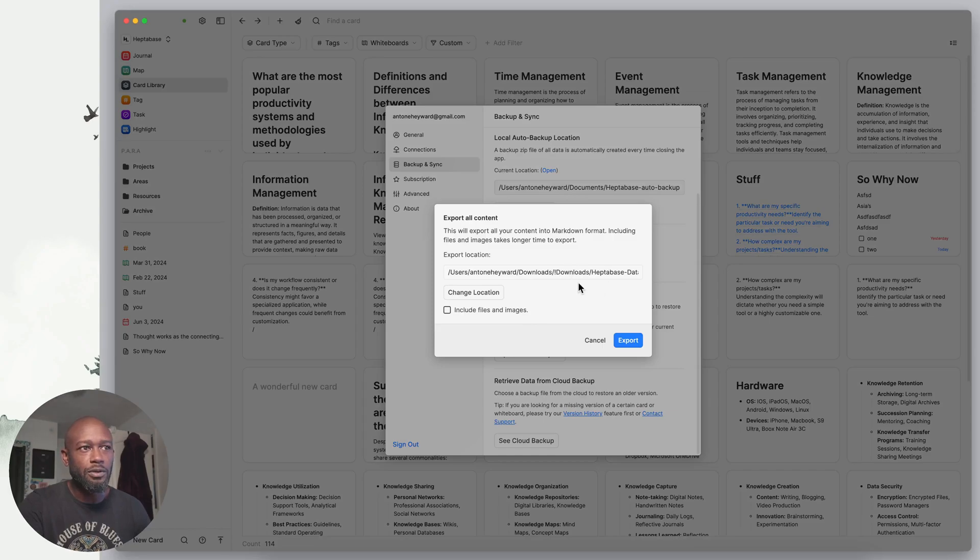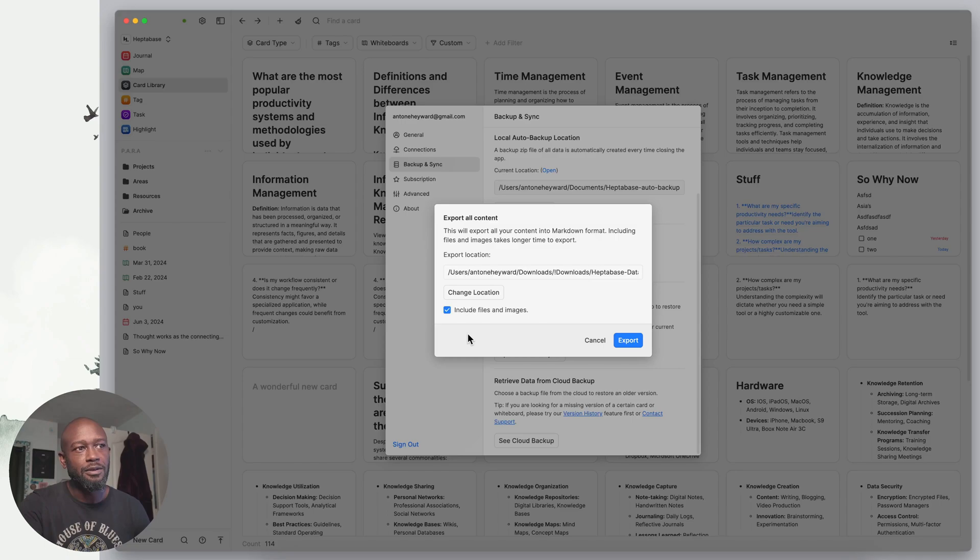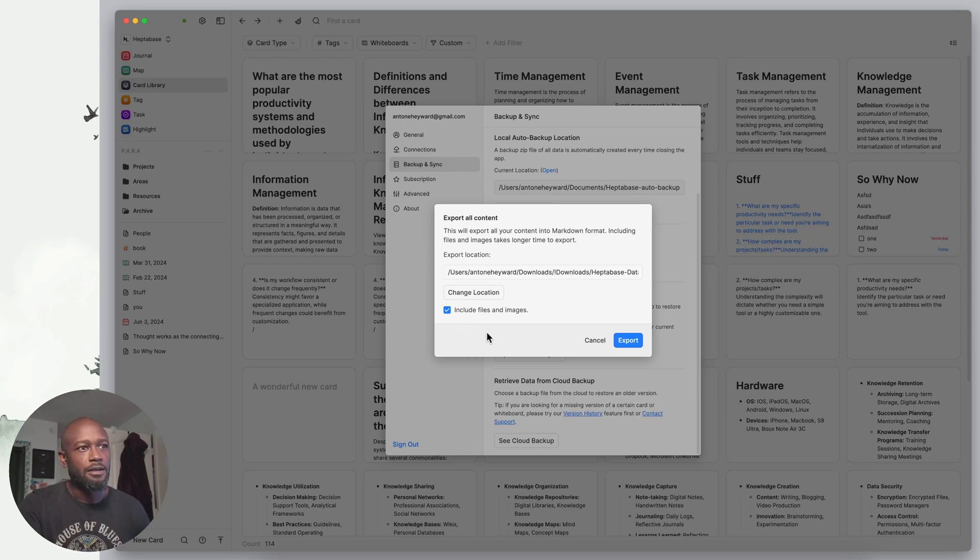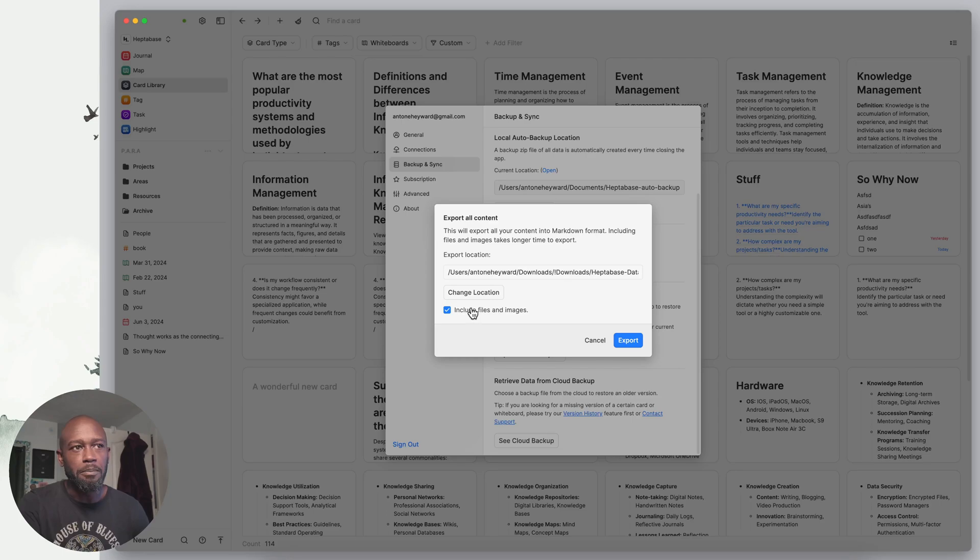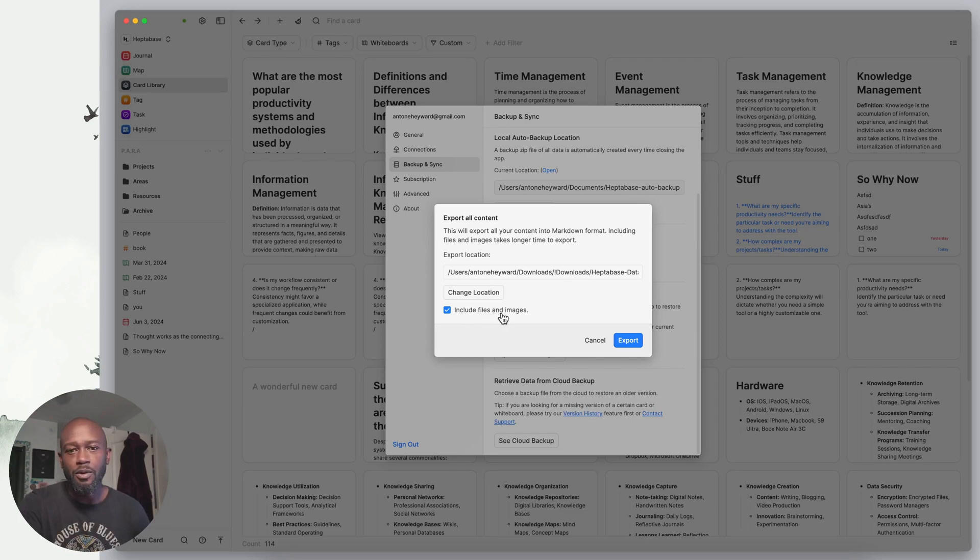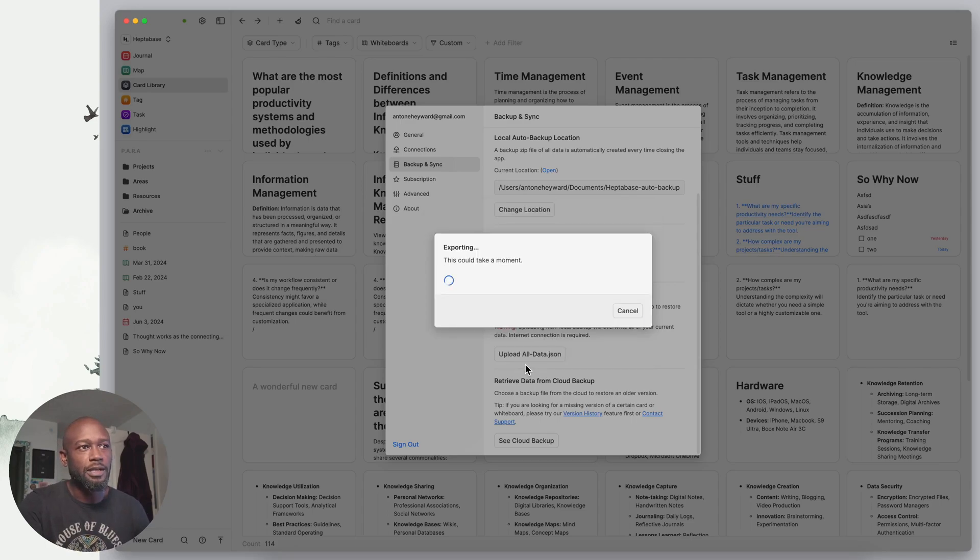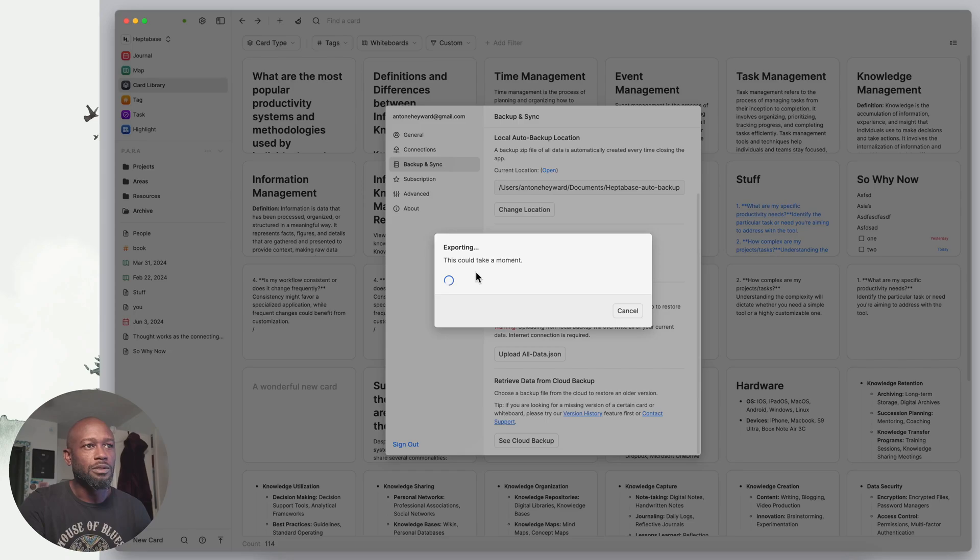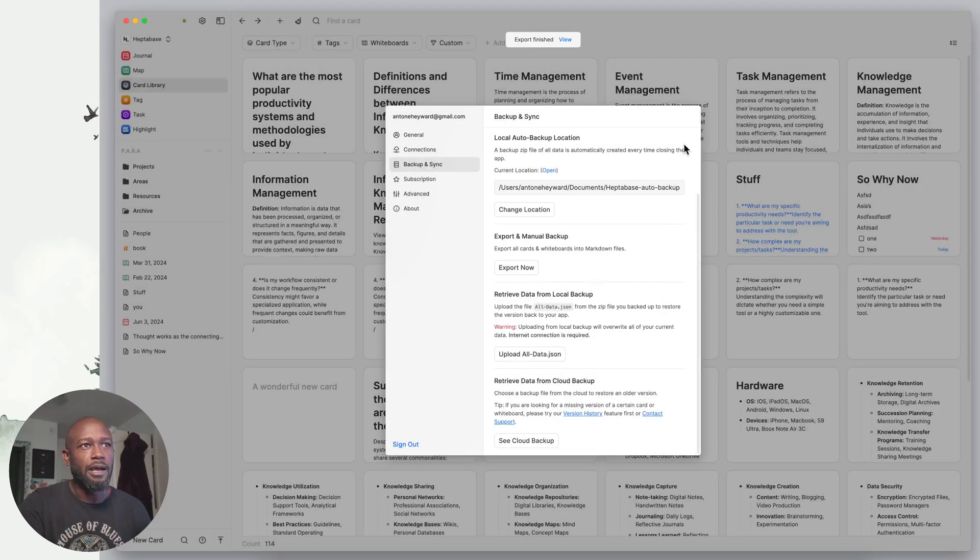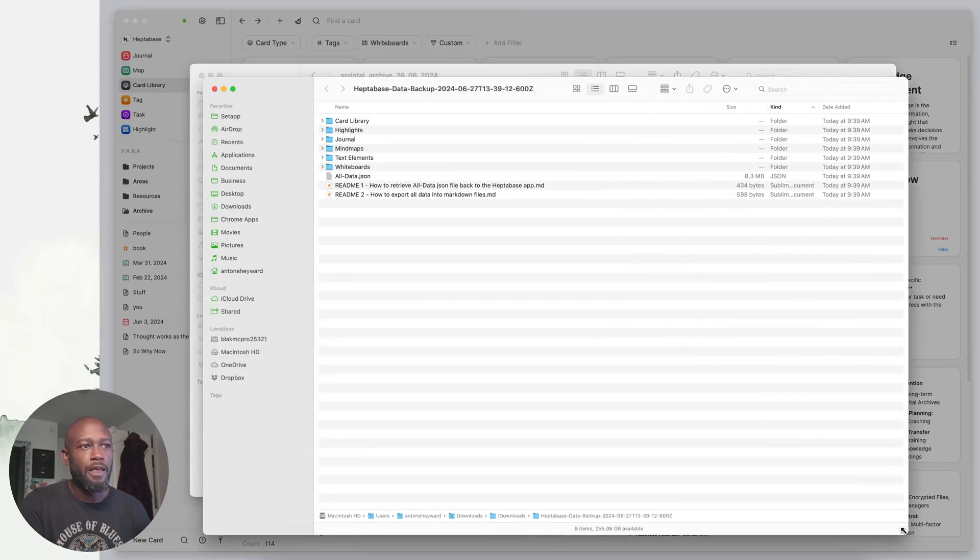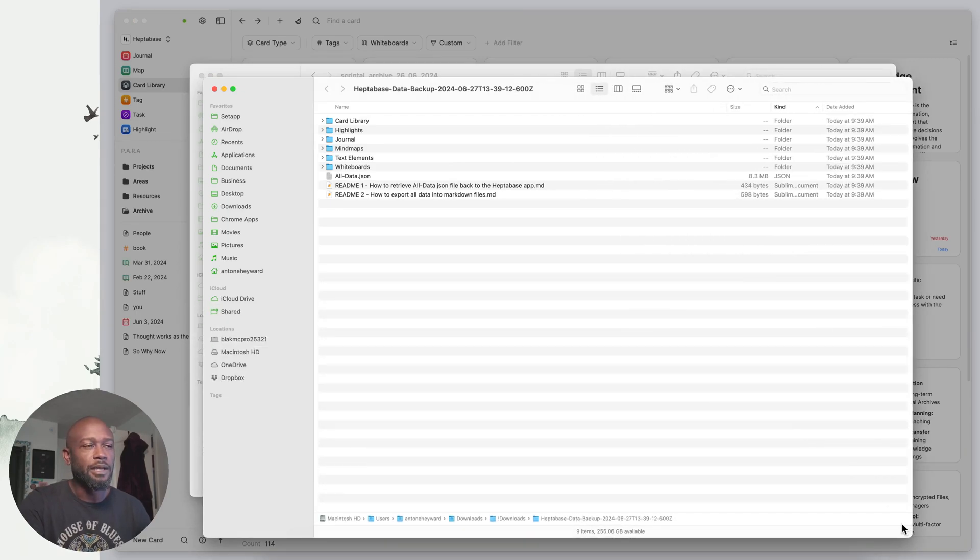Let's go back to Heptabase and do an export here. We get to choose the folder that it goes to, but here you clearly see that you have an option to include files and images. This is one option you do not get with Scrental. We'll go ahead and do an export here. It will take a little bit and now it's done.